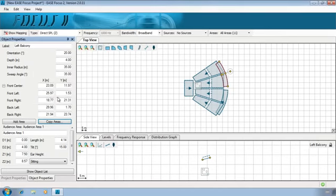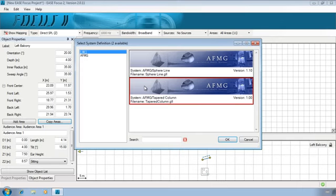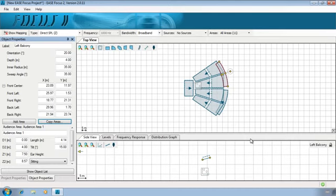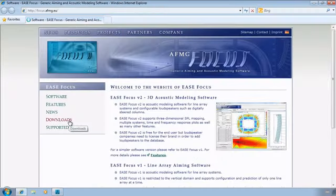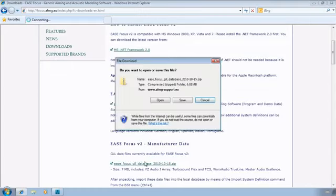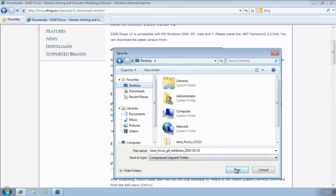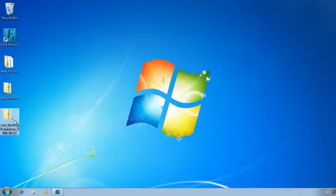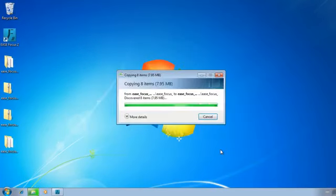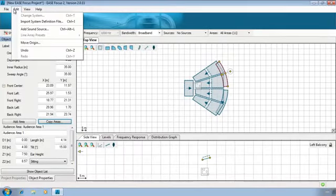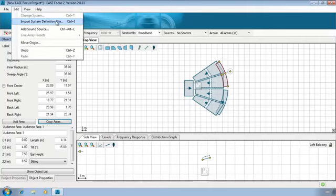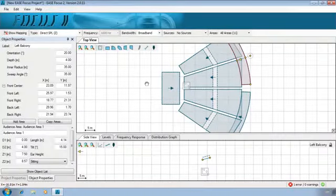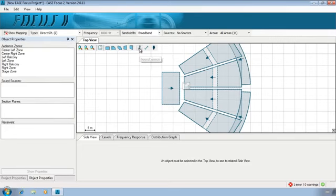We can now insert the sound sources which can be either line arrays or adjustable loudspeakers such as digitally steered columns. In Ease Focus 2 sound sources are based on system definitions that is GLL files. The software is not restricted to a single manufacturer therefore various GLLs from different loudspeaker manufacturers are available for download on the AFMG website. To add them unpack that unloaded zip file and from Ease Focus click Import System Definition File to insert a sound source right click add sound source or use the insert sound source button.